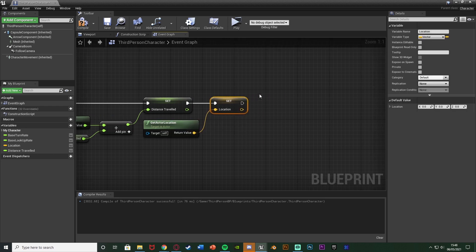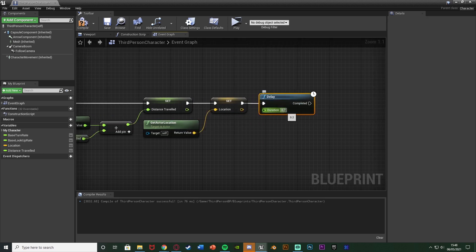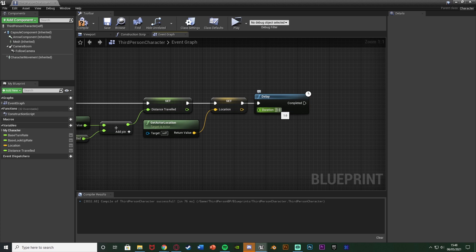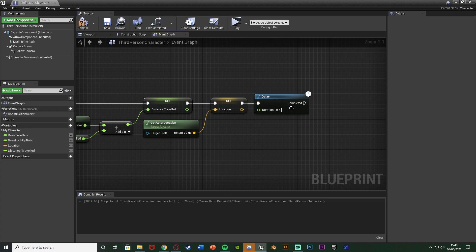After this, hold down D and left click to get a Delay node. Connect that in, with a duration of 1 second or however quickly you want it to add up. This delay controls how frequently it loops and accumulates the distance. If you want every half second, put 0.5. It could be every second, every minute, or every millisecond — just put the duration you want. If you want it constant you still need a delay to avoid an infinite loop, so just put something very low like 0.001.